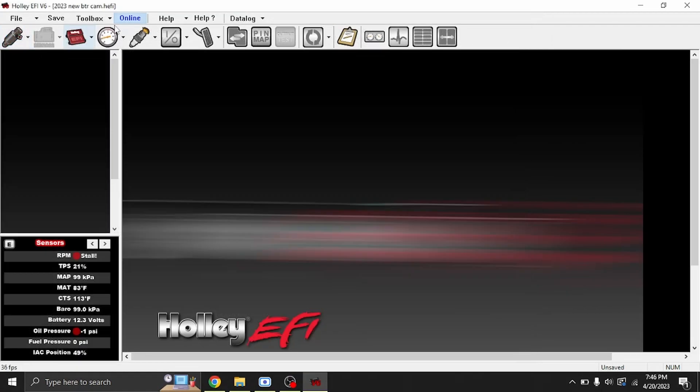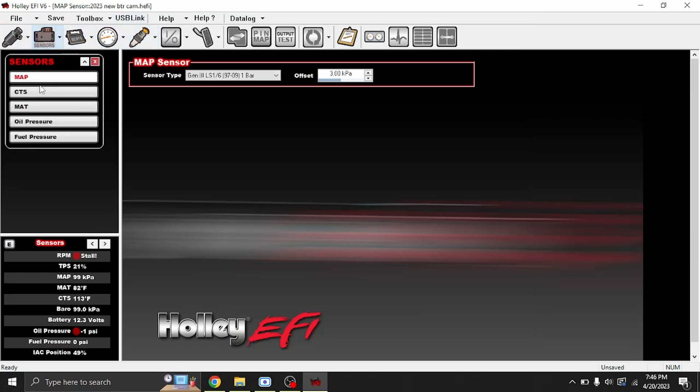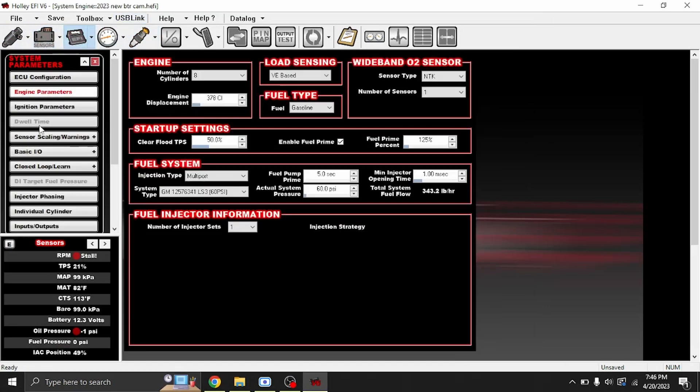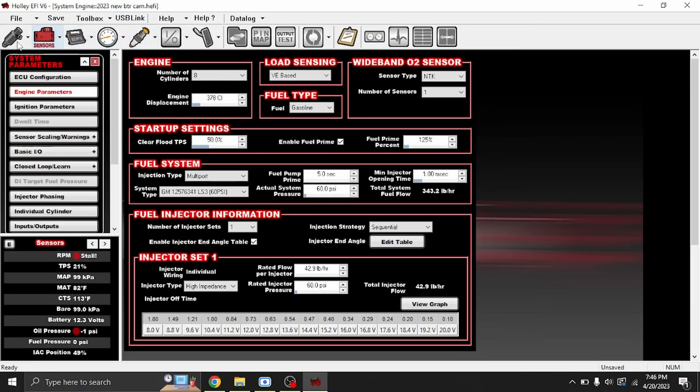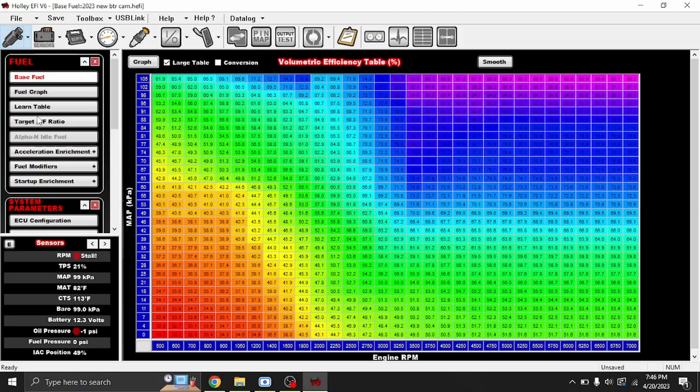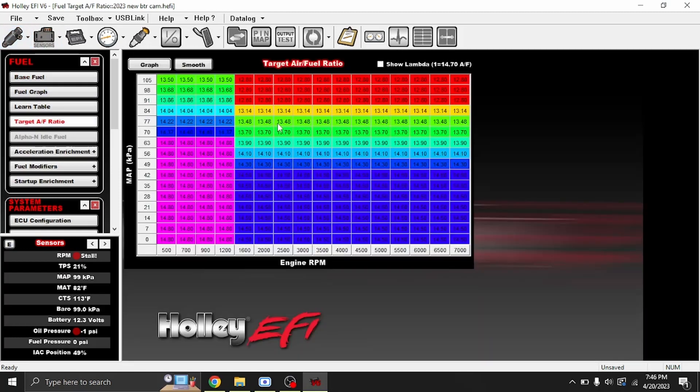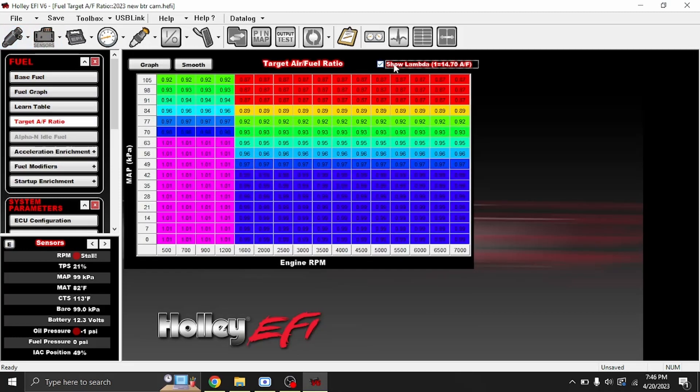A couple other new things here. Let me go back offline. Under your target AFR, you can do a Show Lambda. This is a conversion if you want to check yourself.